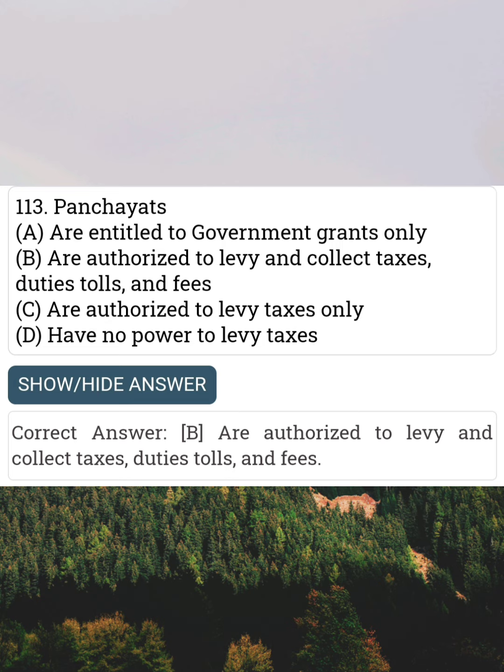Answer B: Are authorised to levy and collect taxes, duties, tolls and fees.